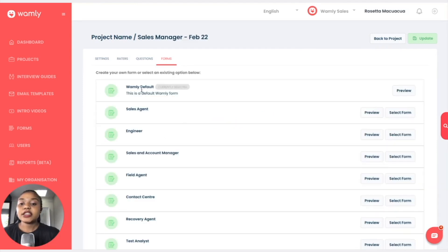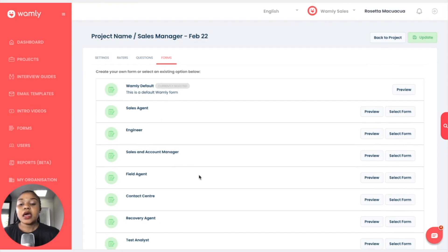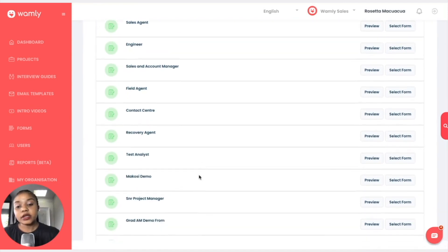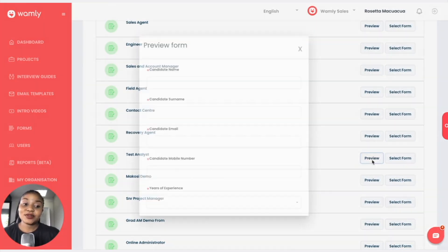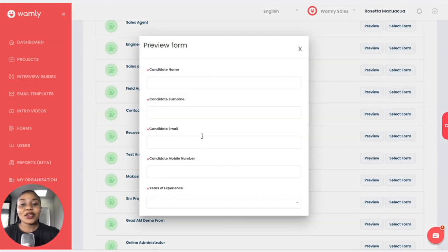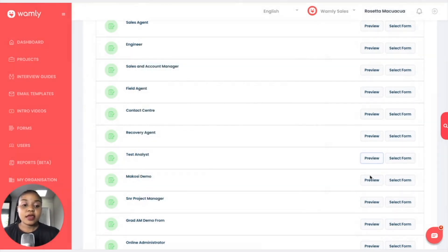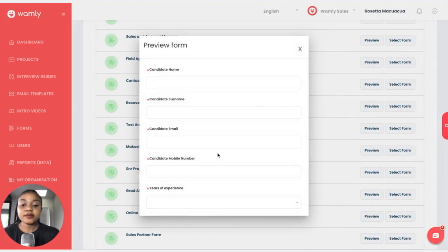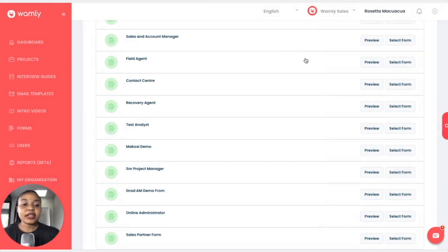Currently this particular project has the Wambly default form selected. However, if I want a different form, maybe I want the test analyst form, I can preview it here which is really fun. I can preview and see what are the questions that are asked in this particular form. I can look for another one, maybe the online administrator, I can preview that one as well and see also what other questions are asked here.